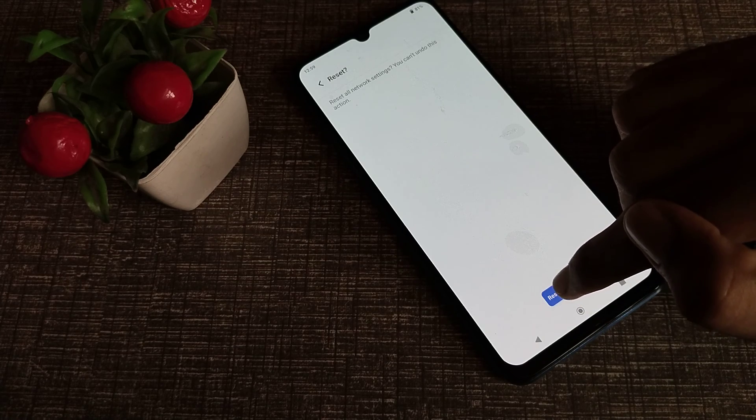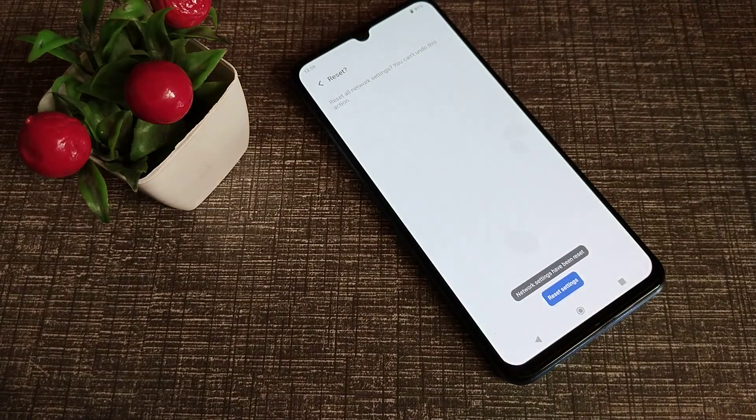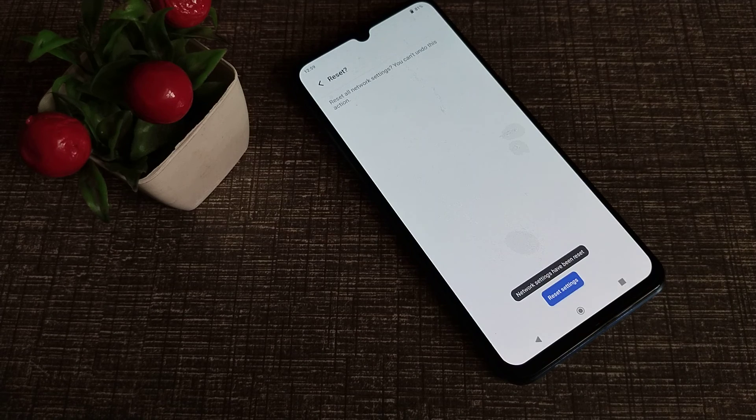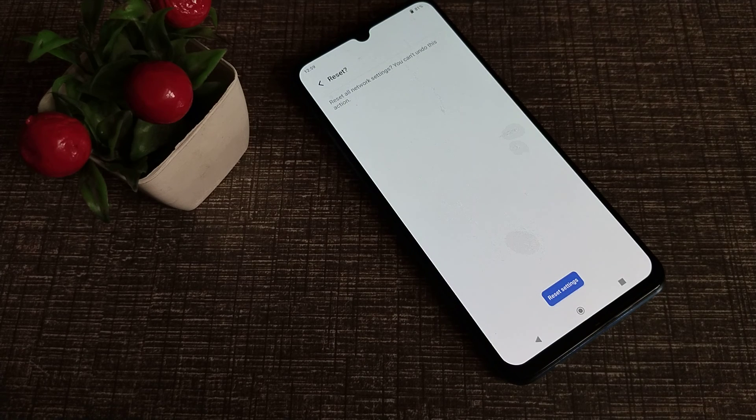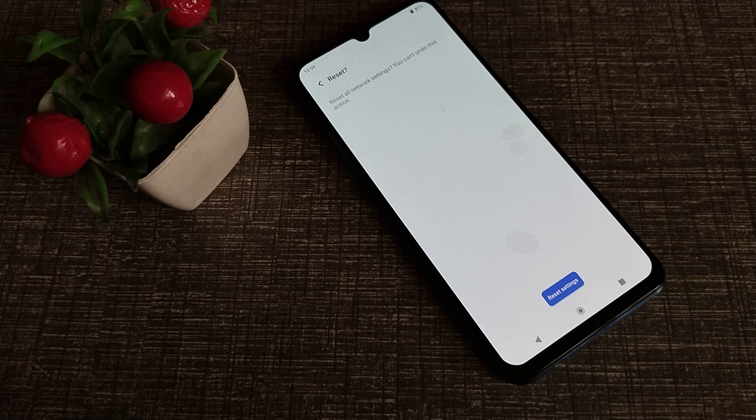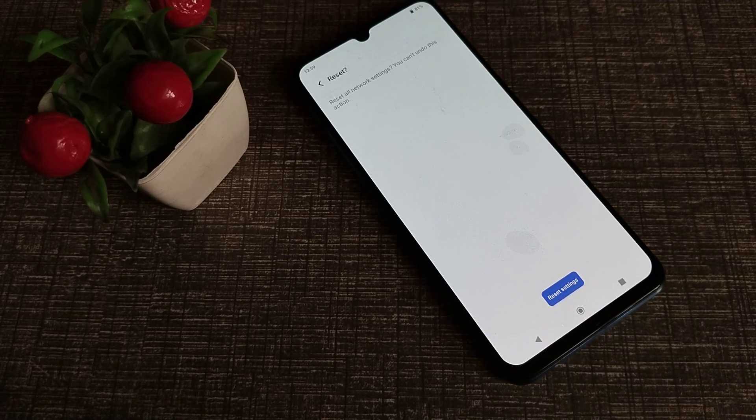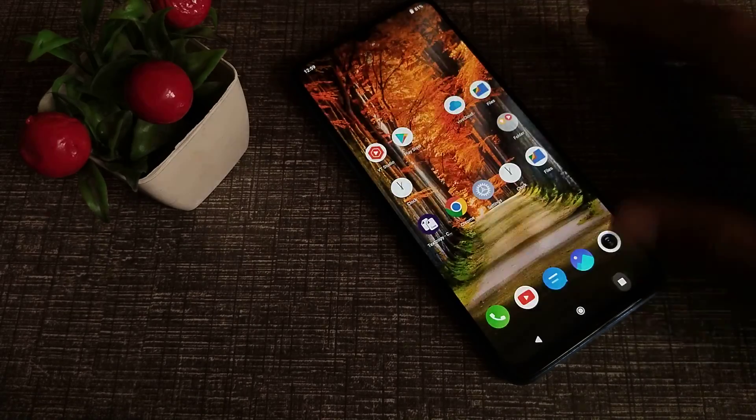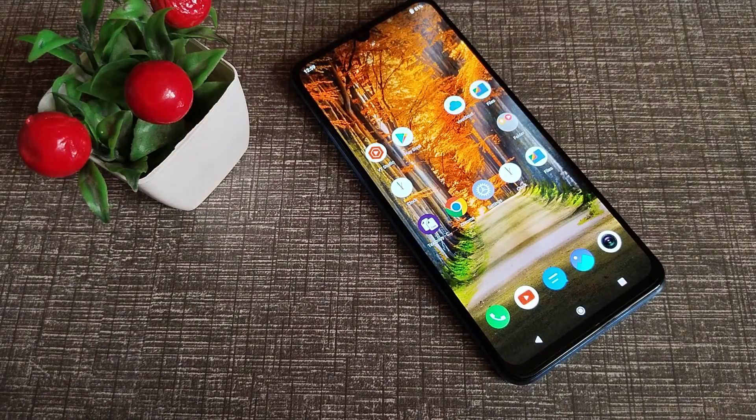Now I click on this reset setting so the mobile data problem will be solved on your Vivo Y15S phone. Now you can use your mobile data without any problem.